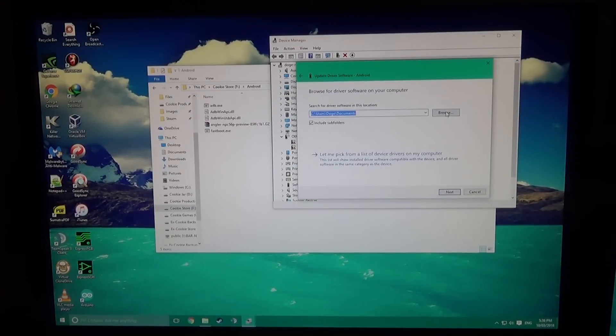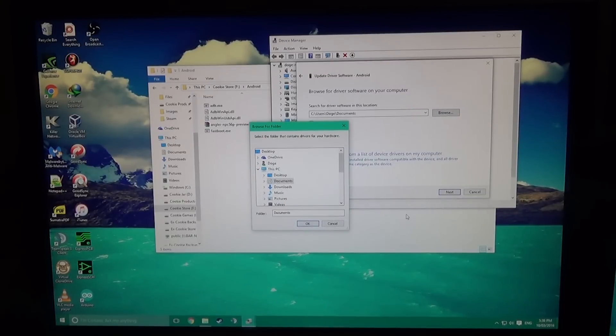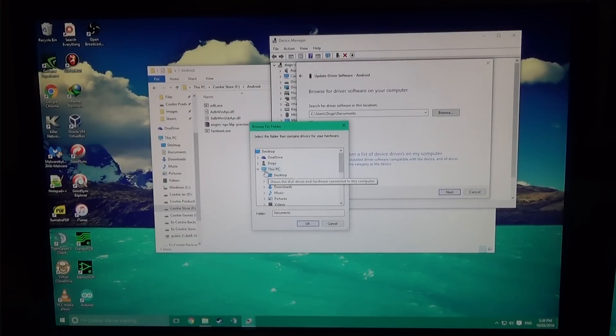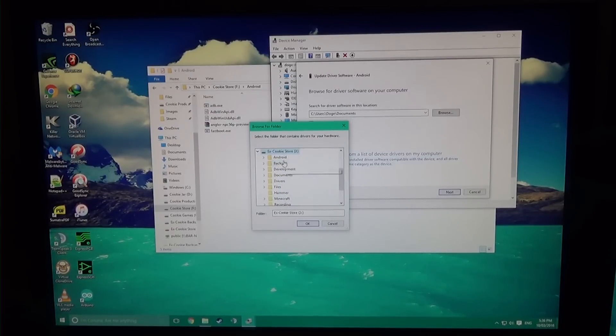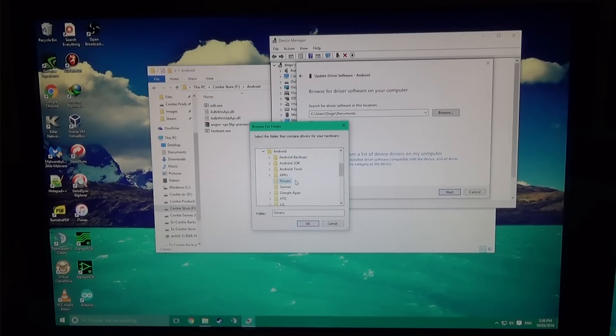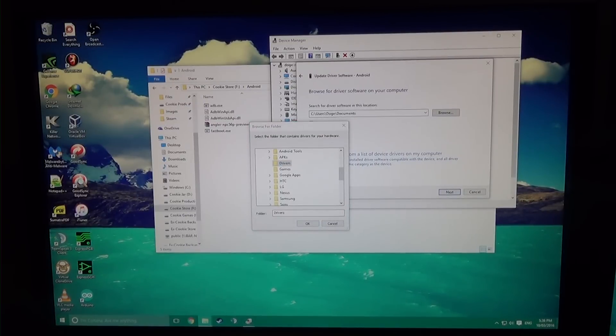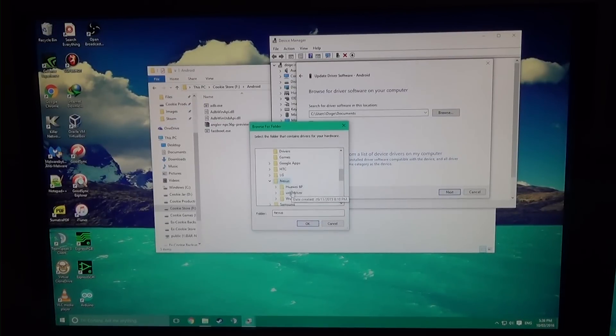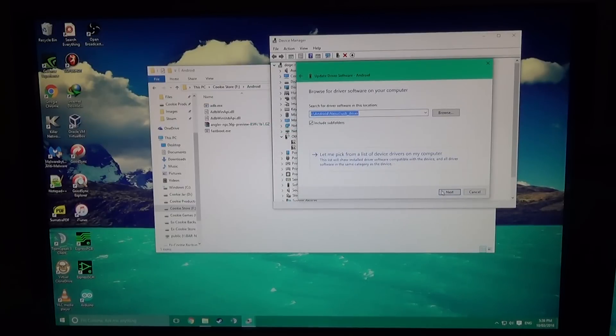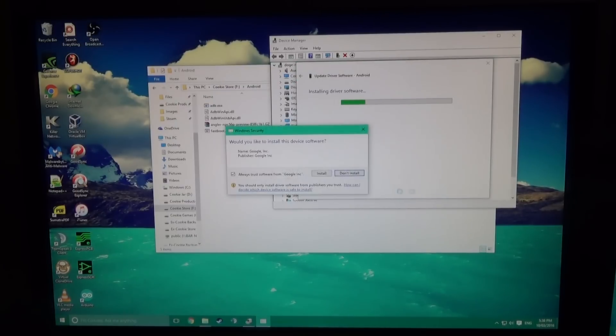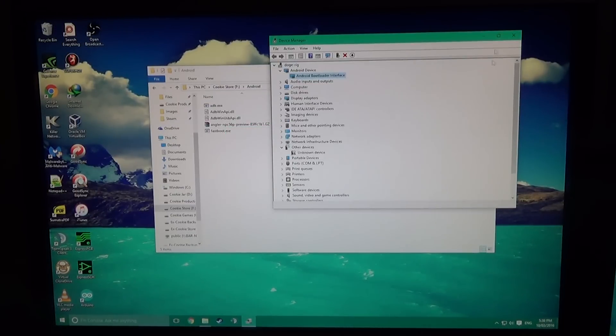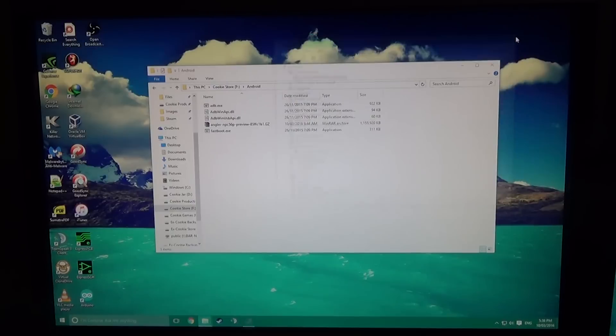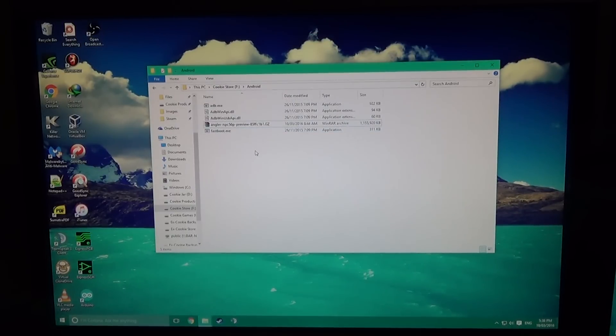There will be a link to the Nexus USB driver. I have the Nexus USB driver here, and it's going to install the bootloader interface.